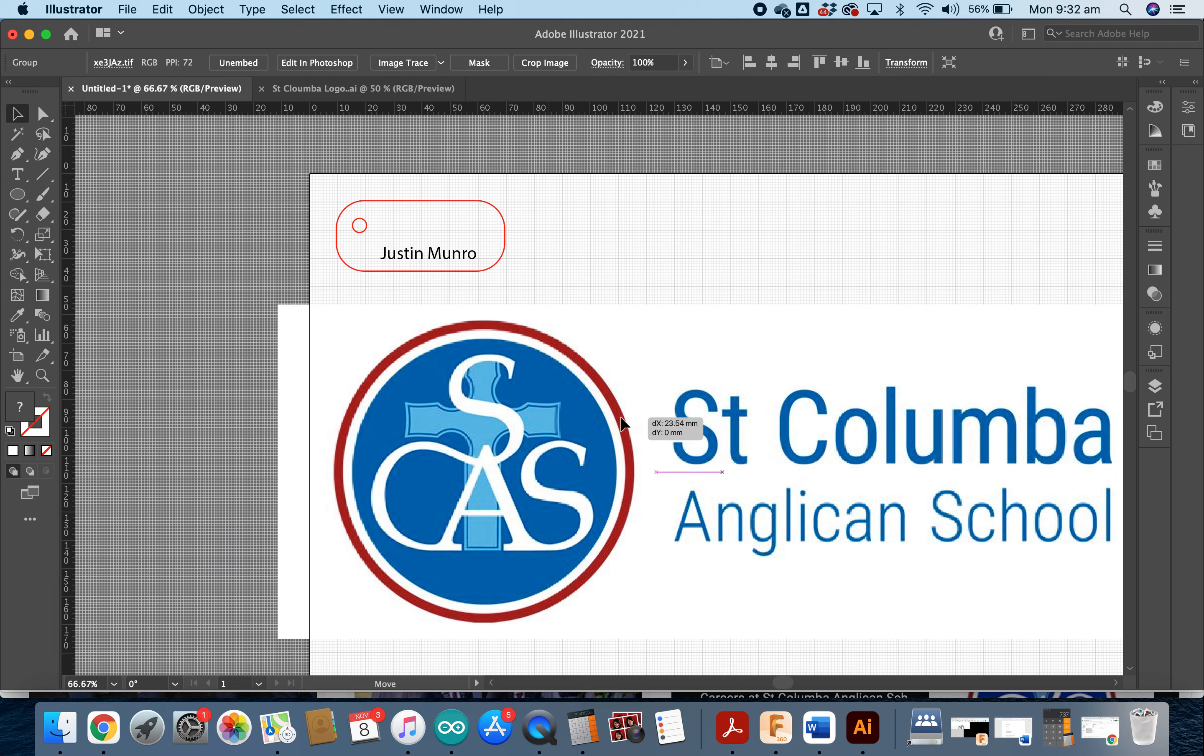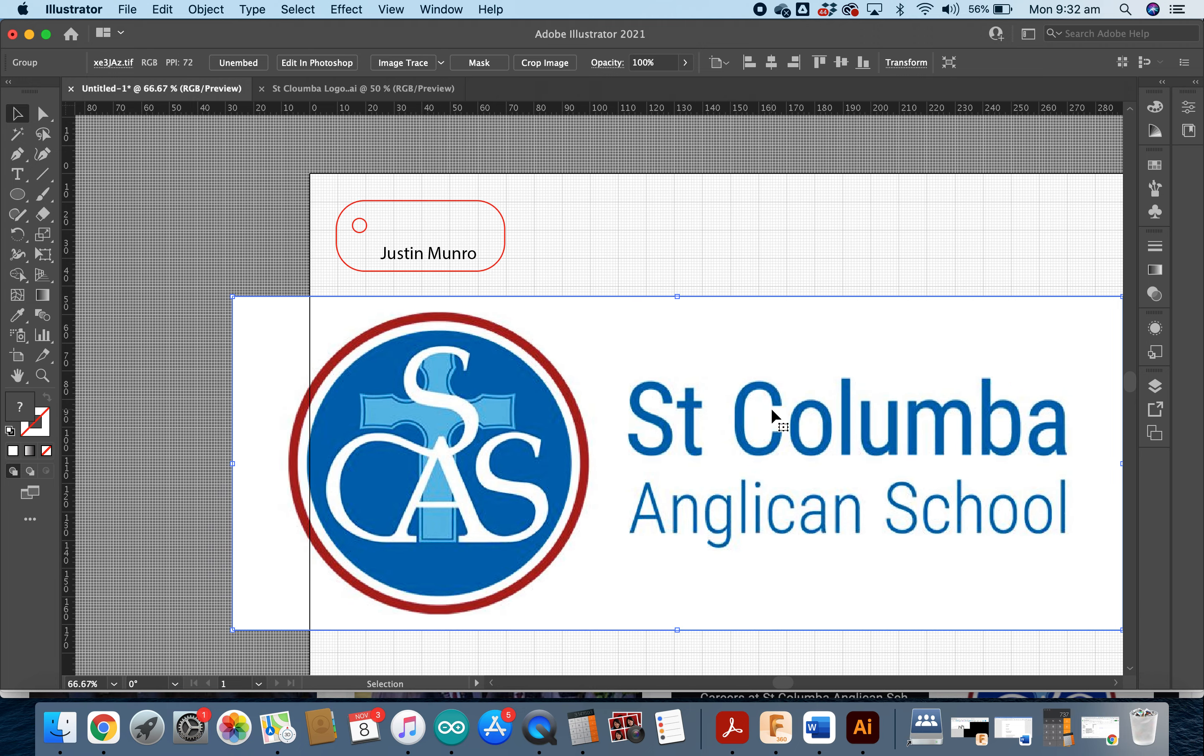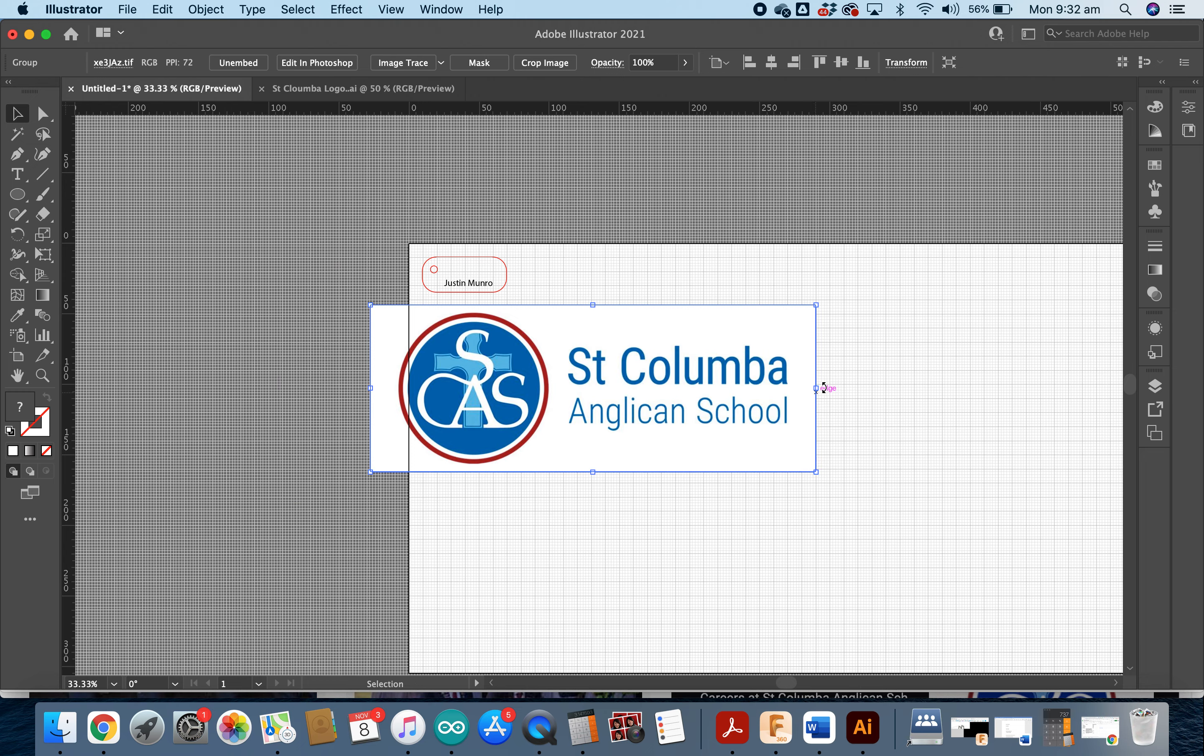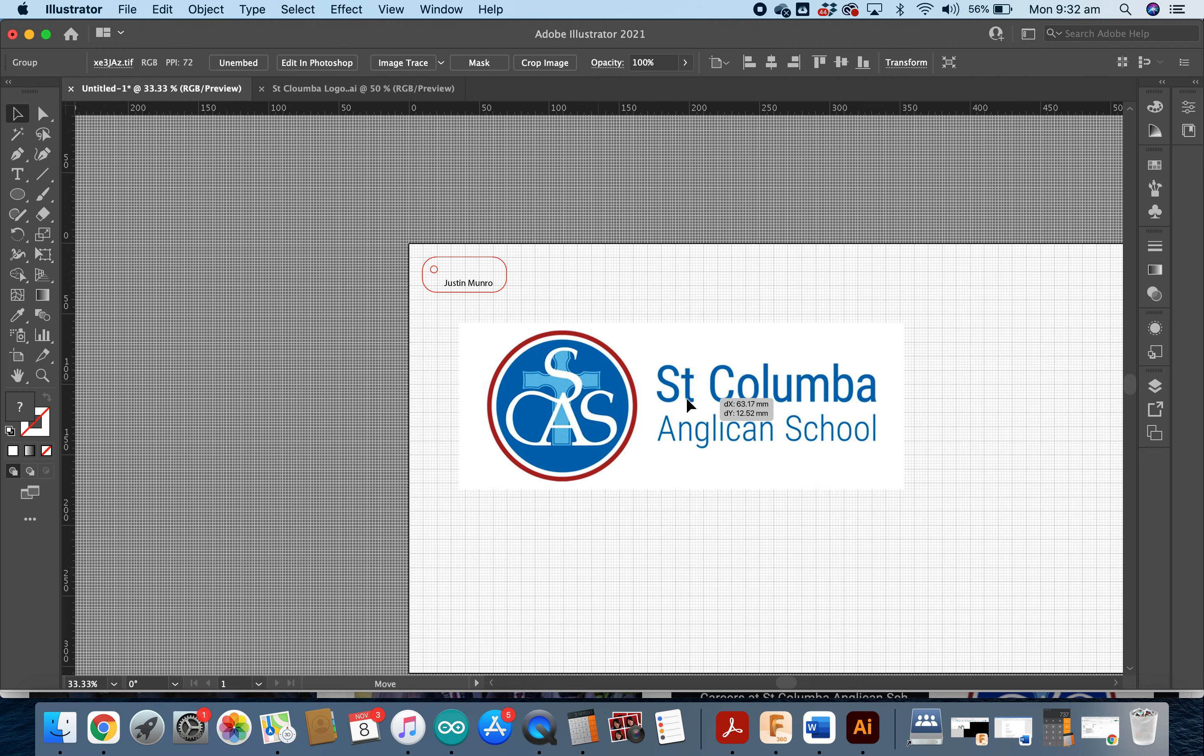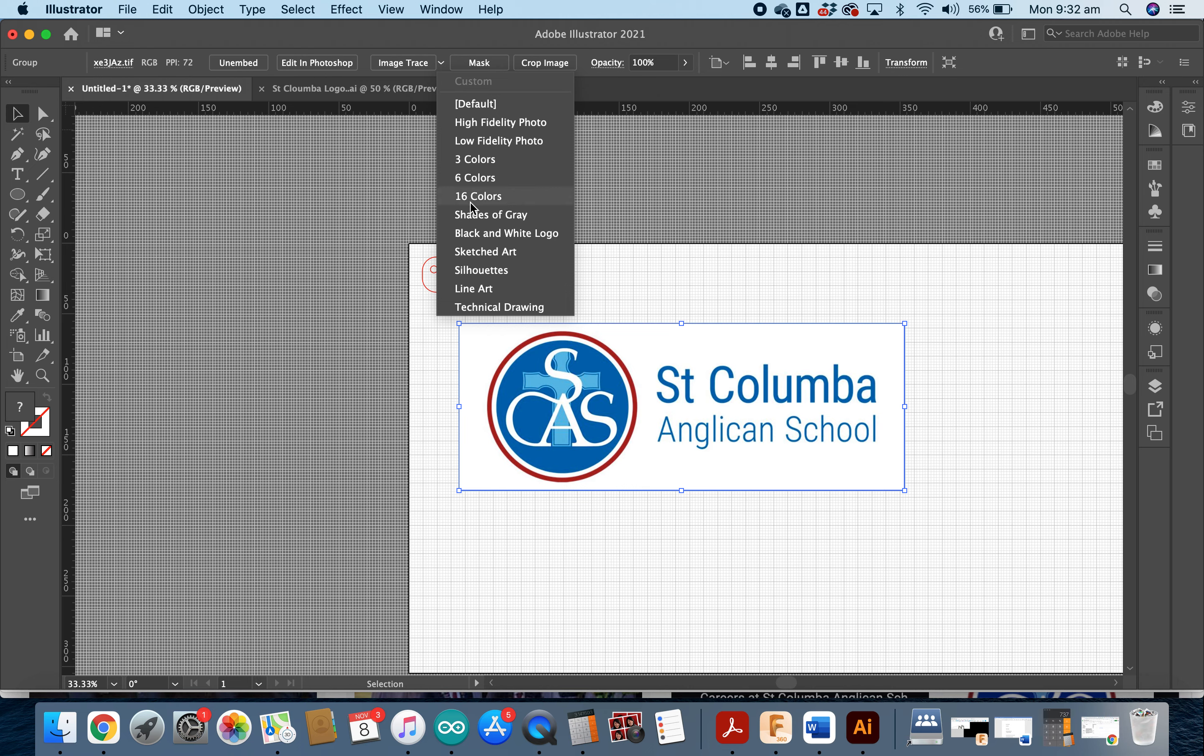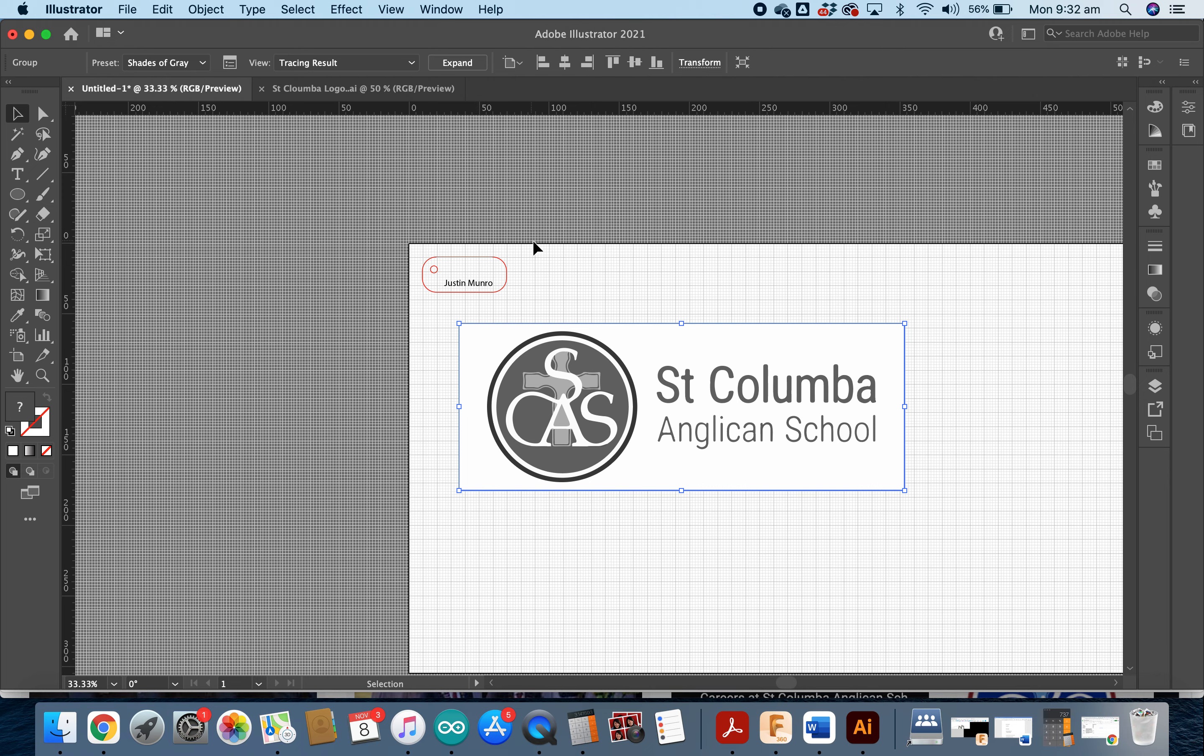Now because this is a logo that was taken from the internet, Adobe doesn't recognize the colors or anything of that logo. So the first thing we need to do is come up here to Image Trace. And I'm just going to hit the little arrow next to Image Trace and click on Shades of Gray. And you can see that's done an Image Trace and it's changed it all to different shades of gray, which is fantastic because the laser cutter will recognize those shades of gray.